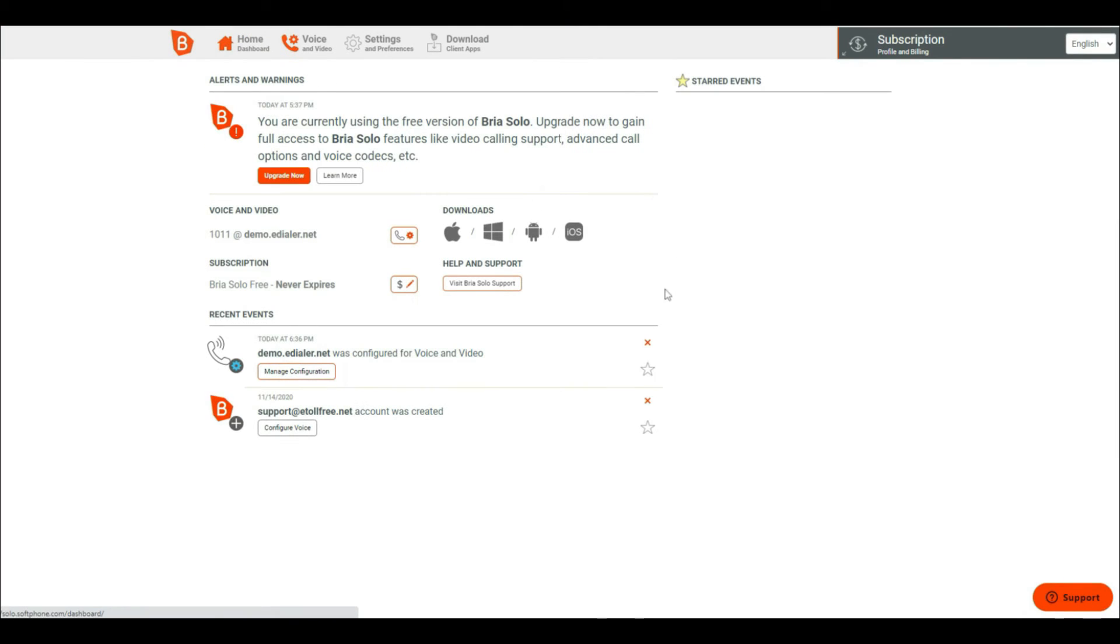Now under home dashboard, this is where you can choose the compatible Bria soft phone to download. Since I am using a Windows operating system, I will click the second option for Windows.